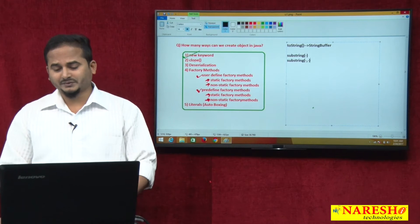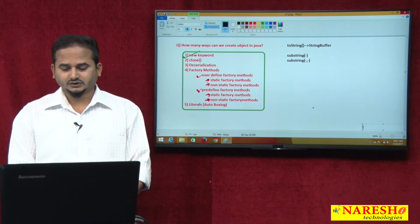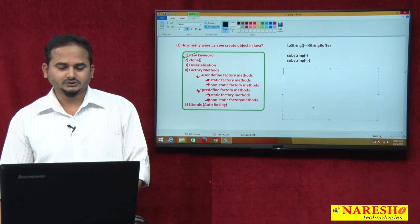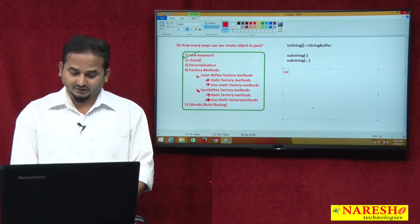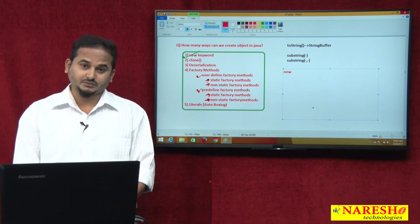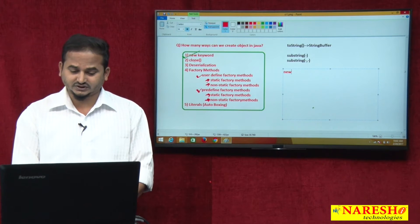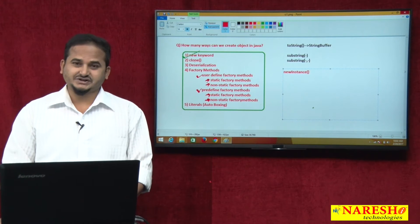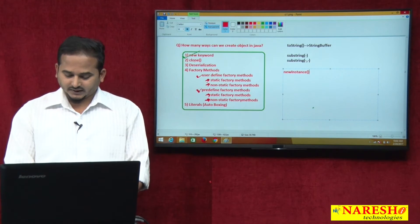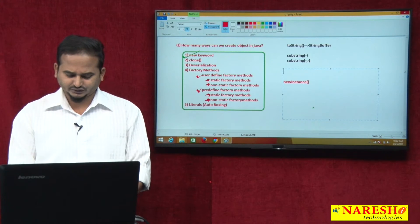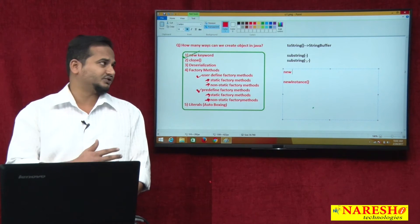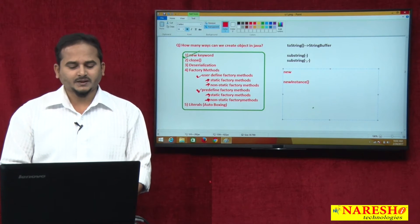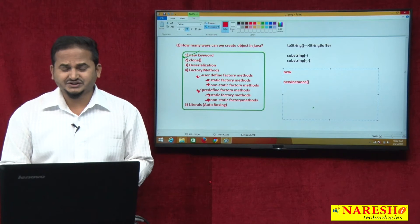Now I am going to talk about the new keyword. We already gave a conclusion about the new keyword. Now in this video, I am talking about newInstance. We already have the new keyword for creating an object for a class in Java. So why should we go for the newInstance method?